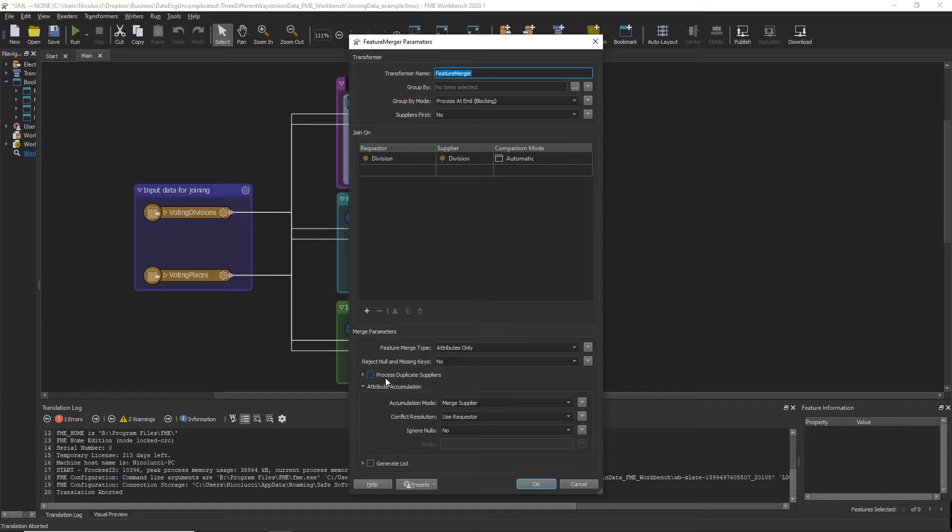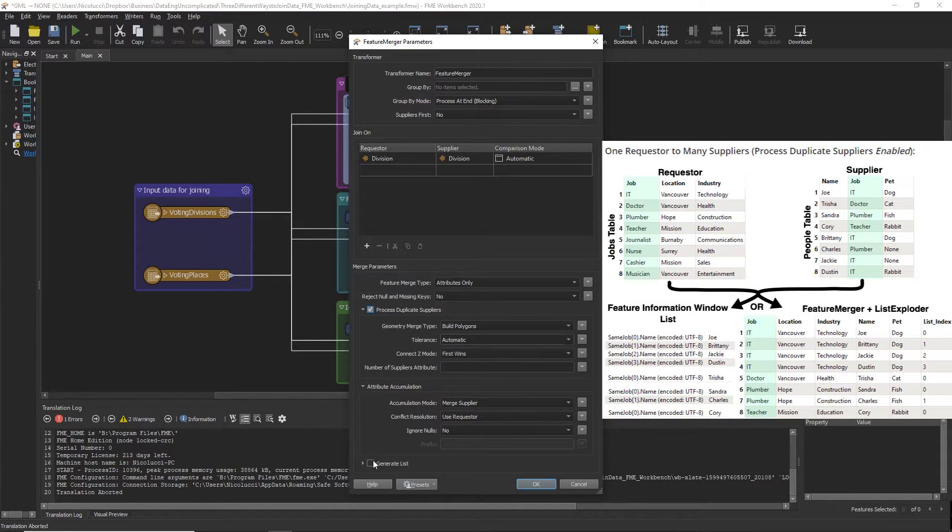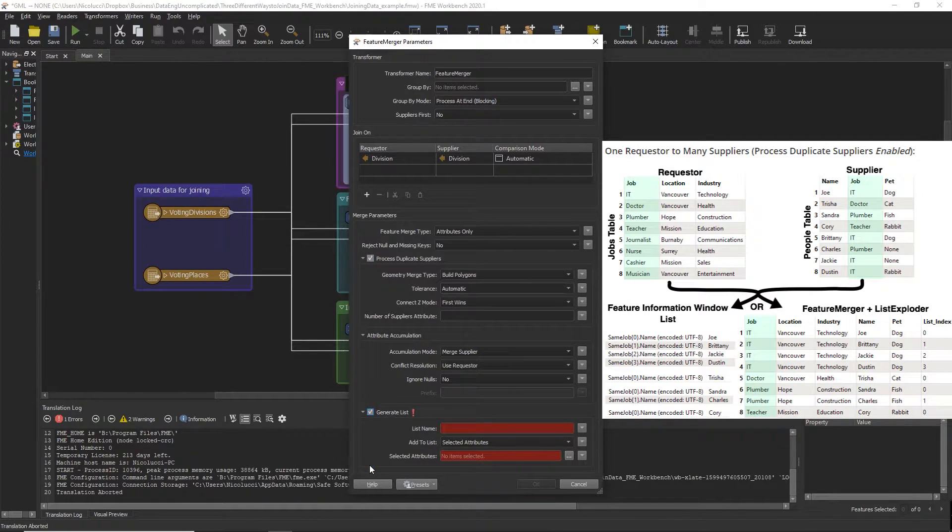First you will need to enable the radio button for process duplicate suppliers in the Feature Merger Transformer and then enable the Generate List option parameter for the join attribute. You can then use the List Exploder Transformer to see each list item in the table.